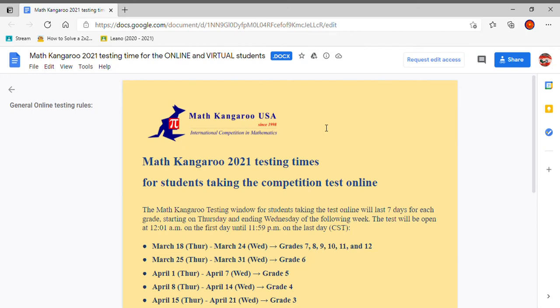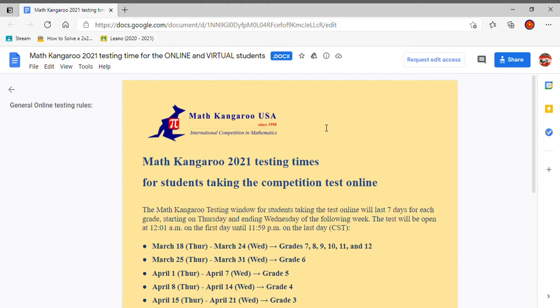Hey guys and welcome back to another video. For this video, I just want to share something with you that is pretty important. If you are taking the Math Kangaroo test, most of you would have gotten an email or your parents would have gotten an email and you should have already seen this, but if not, I'm making a video here to share this with you.